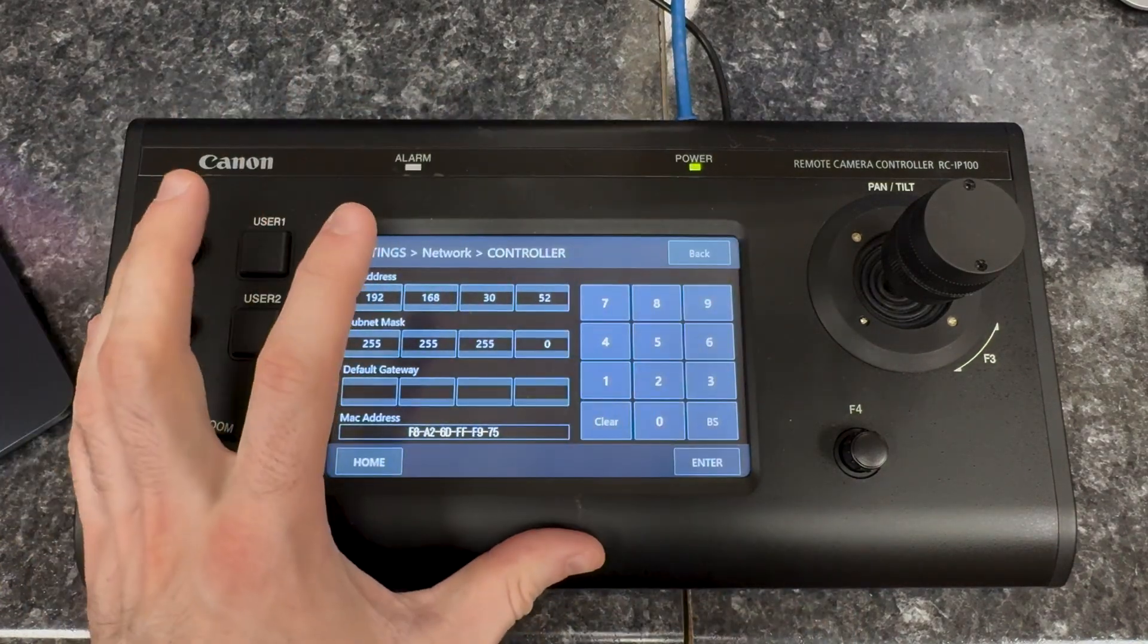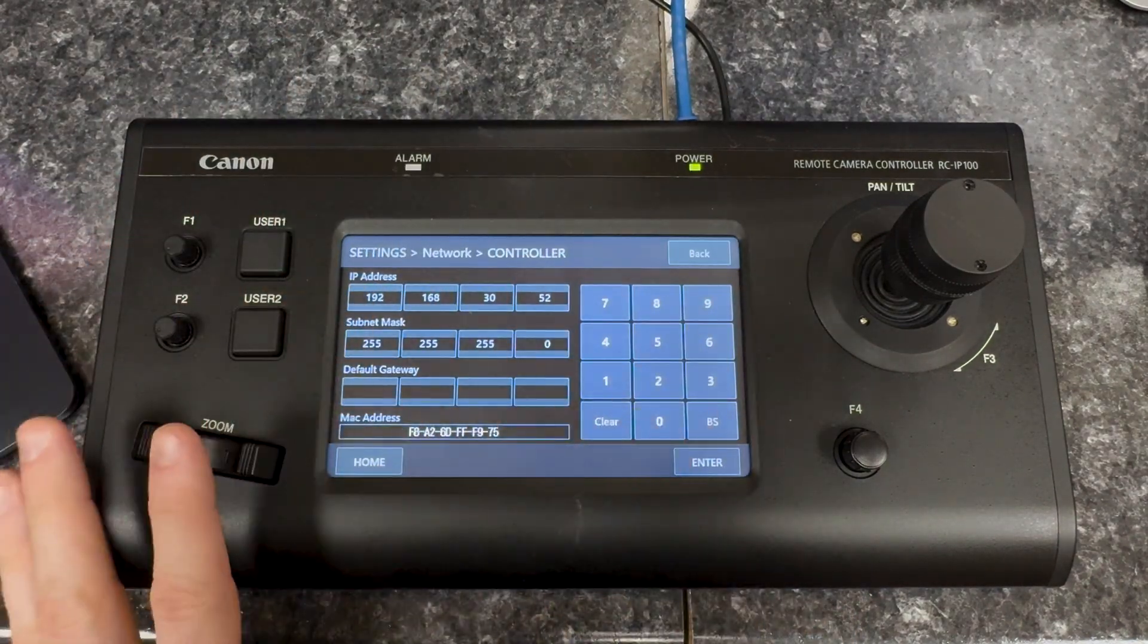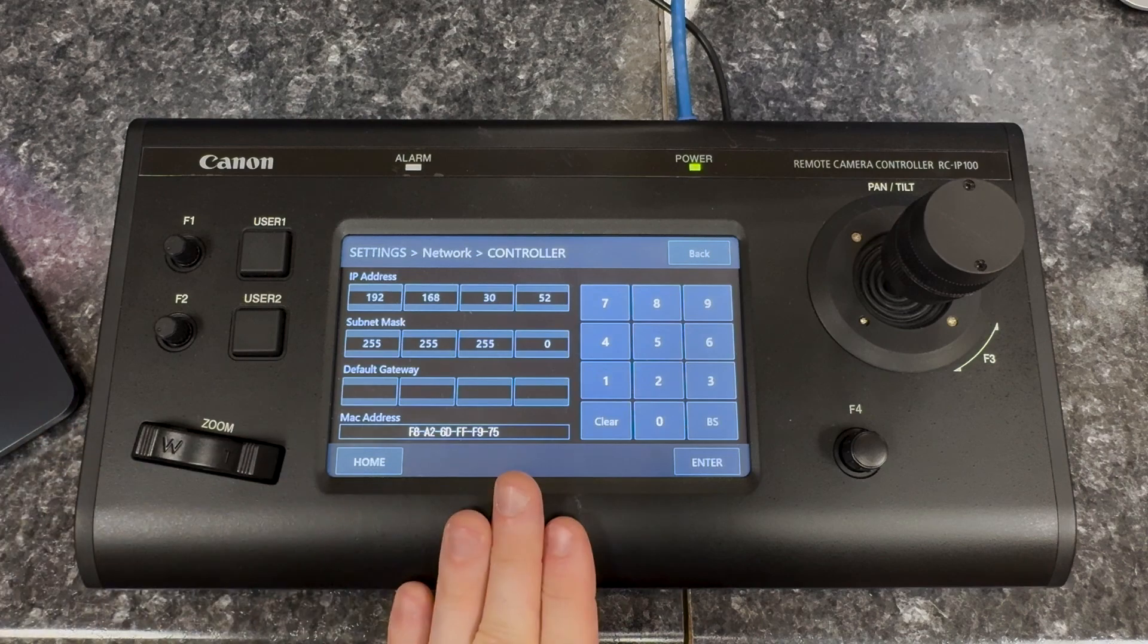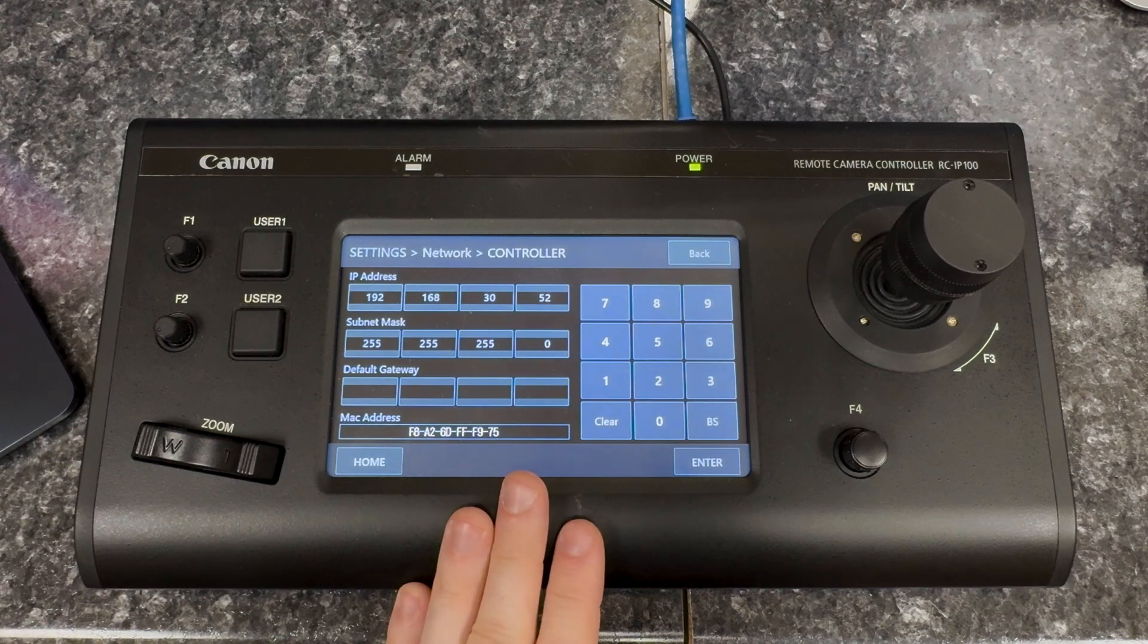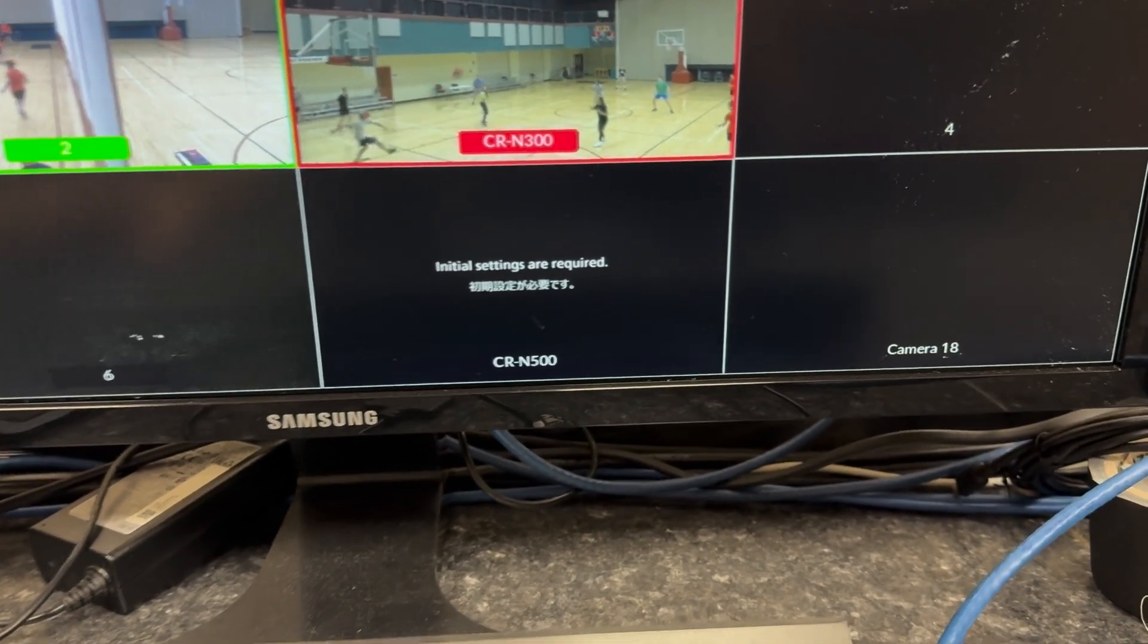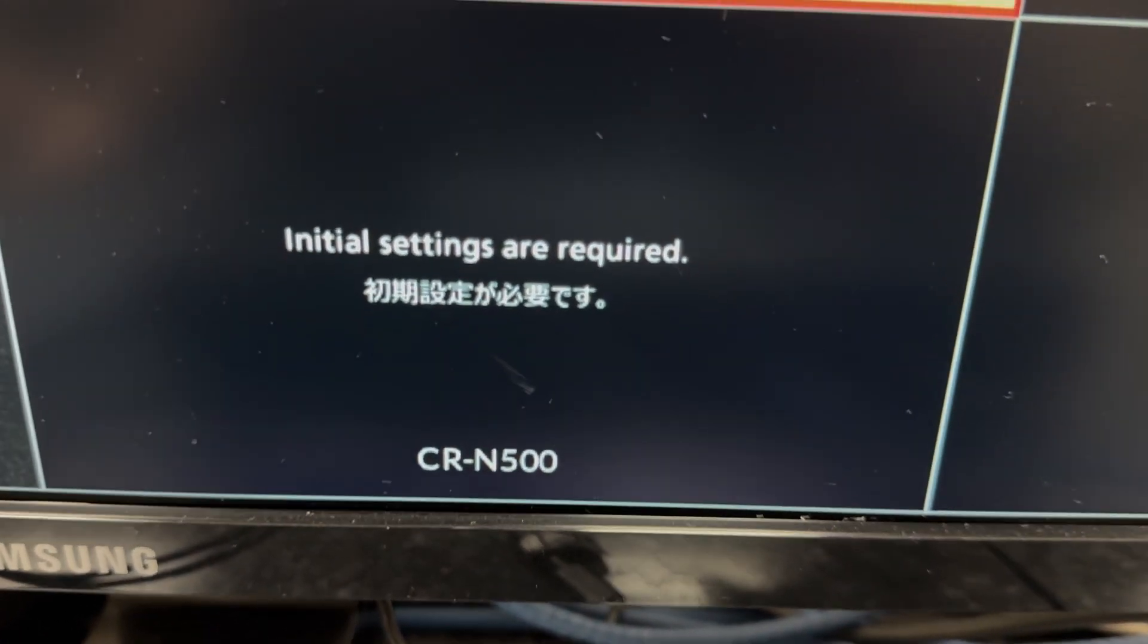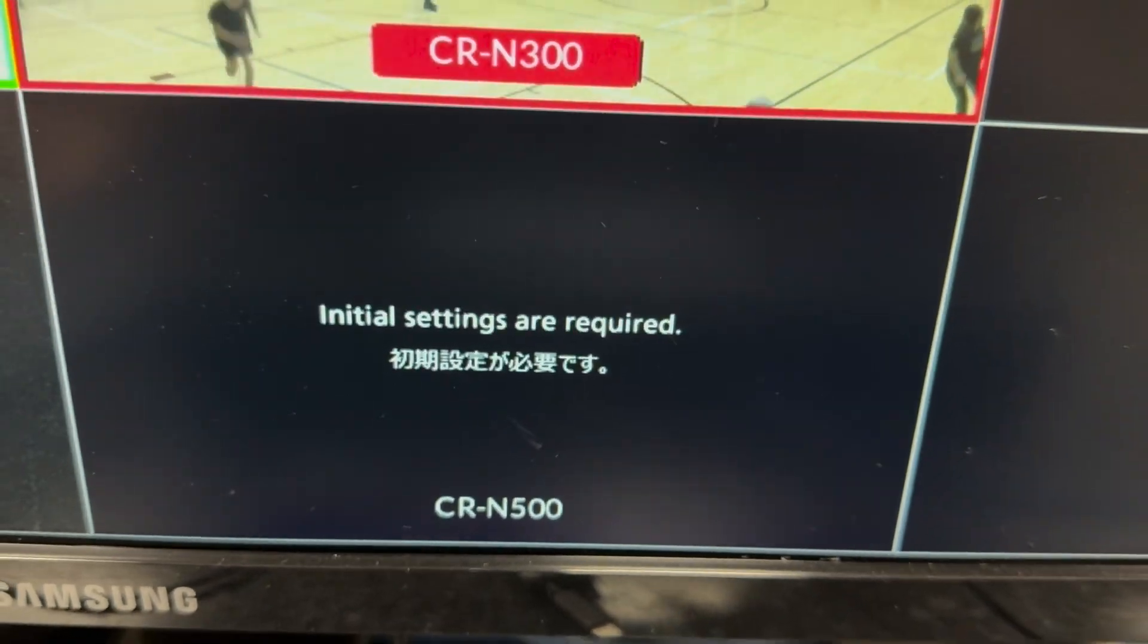If the cameras are brand new, then they need to be set up before the RC IP 100 controller can find them. If this is the case, you're going to see this message on the video output from the camera. You can see here in my video switcher, the camera's outputting this message. I'm going to assume that your camera has been set up. If you'd like to know more about this process of setting up new cameras, check out my video where I go into detail about setting up a new Canon PTZ system.